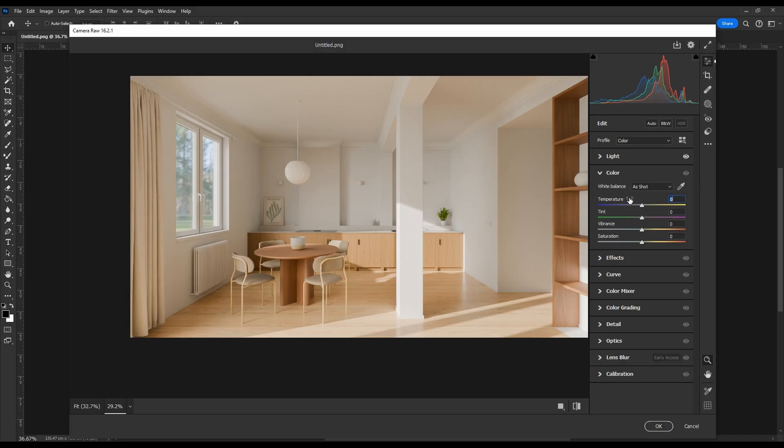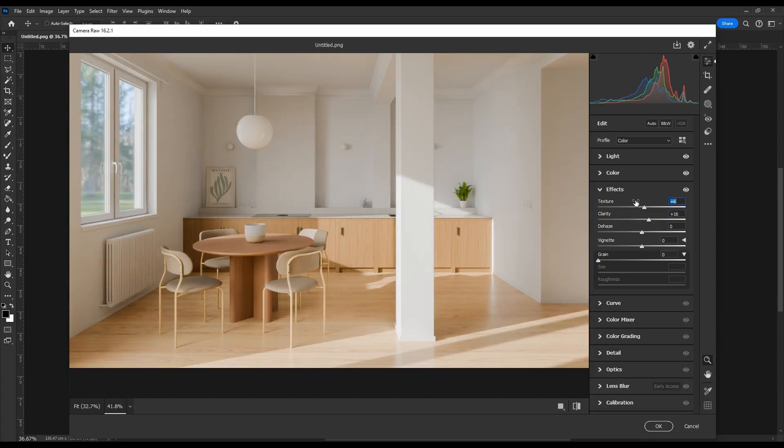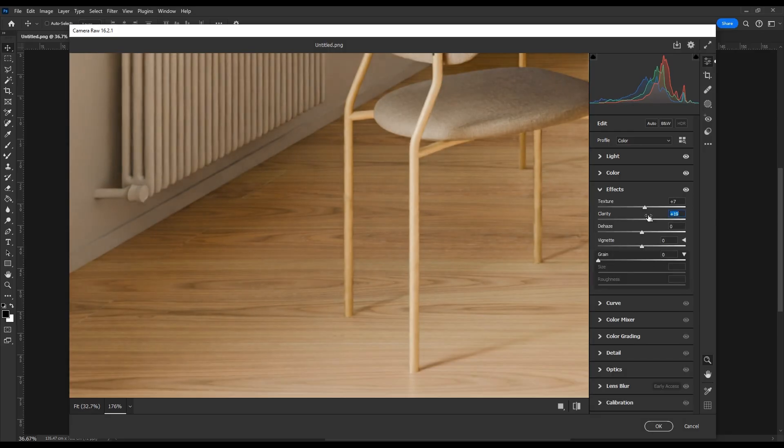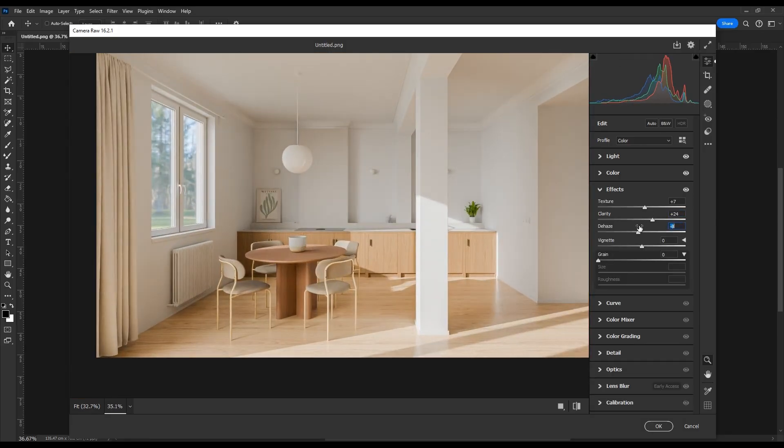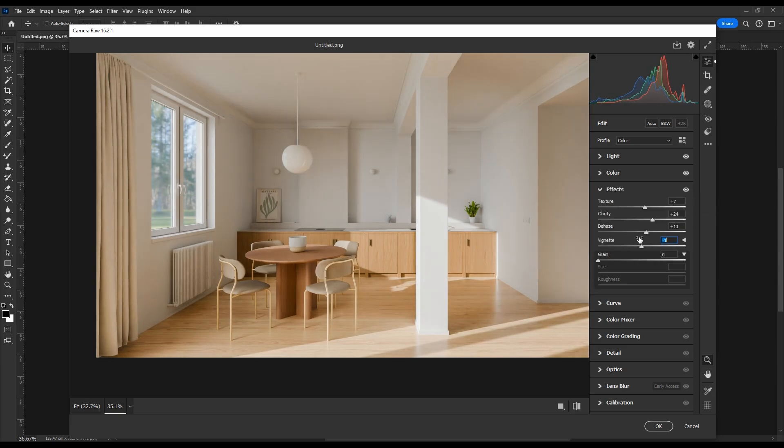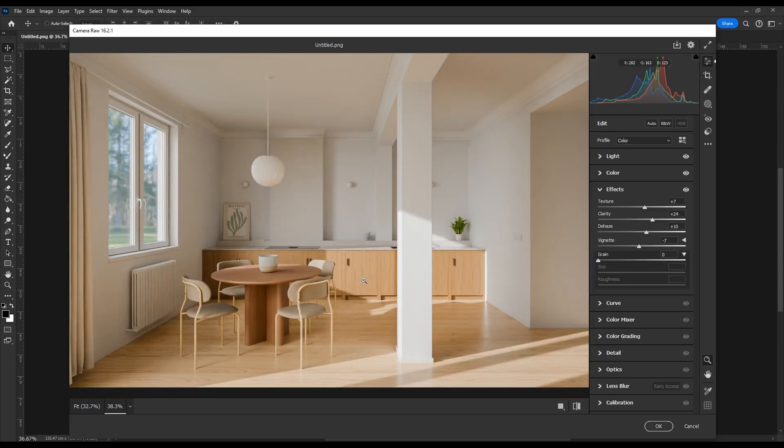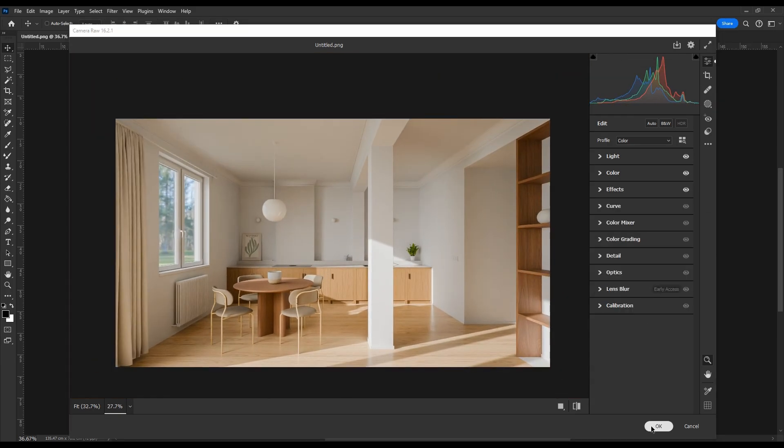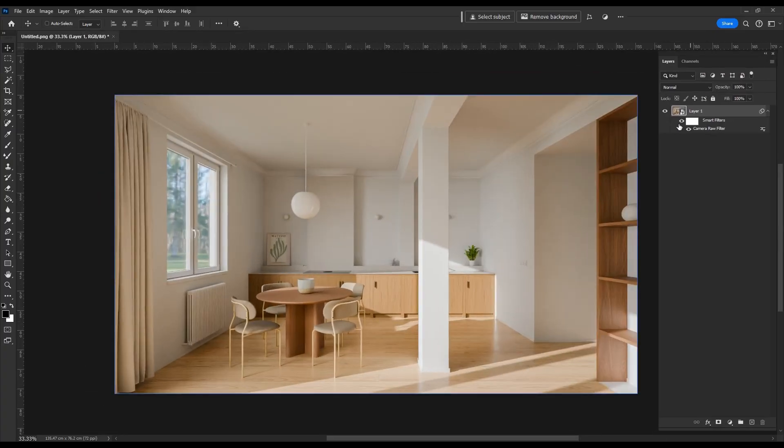In the Color tab, I would make the image slightly cooler, since we already have a lot of warm colors. In the Effects tab, increase clarity and texture for better surface detail. Also remove haze and add a soft vignette. This is a nice starting point.